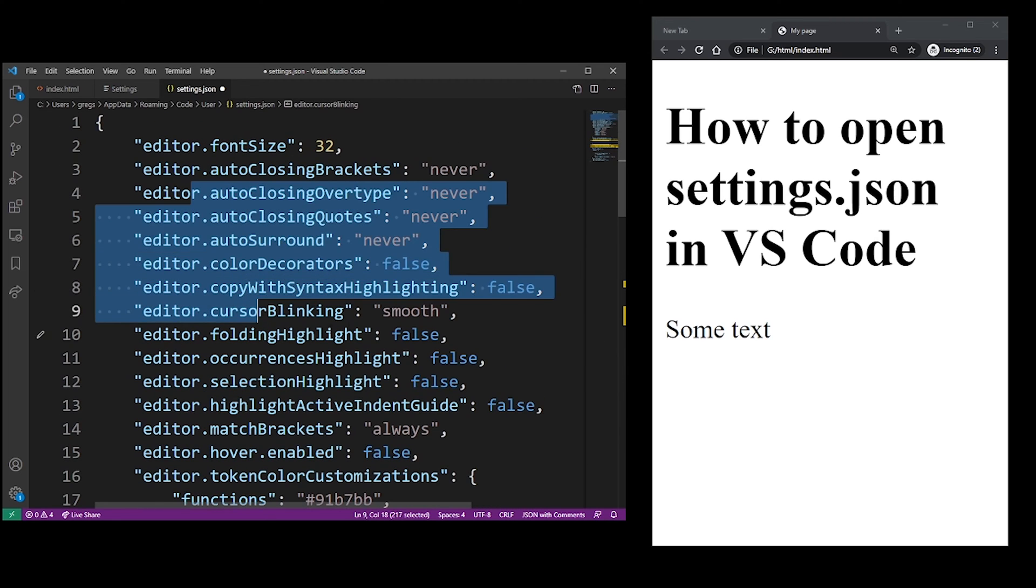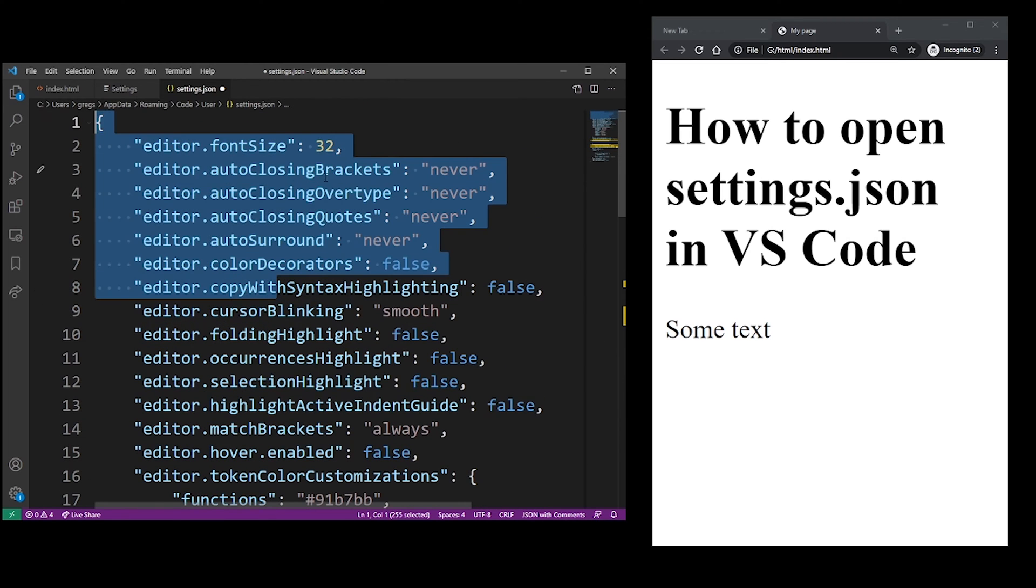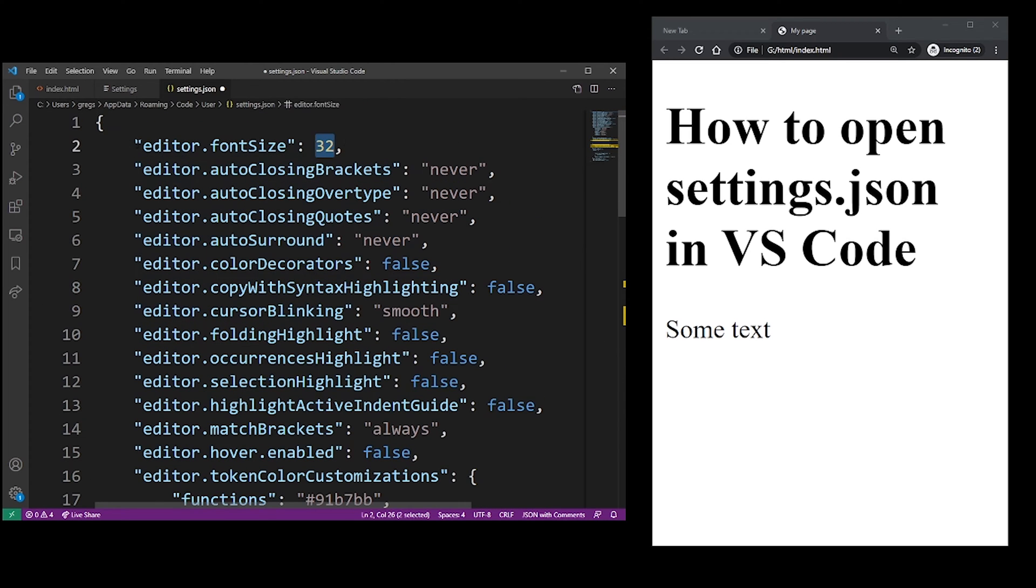Now I'm going to go all the way up and change the fonts from 32 to let's say 64. Now if you press Ctrl S, your settings will be immediately applied to your editor.